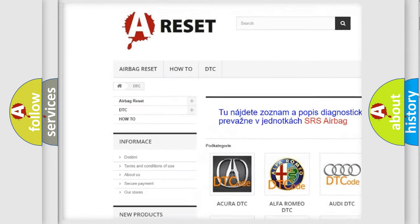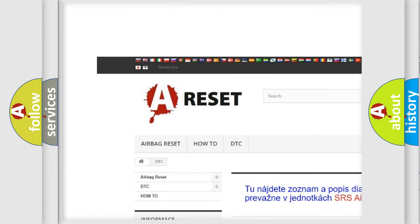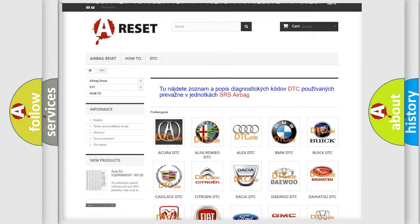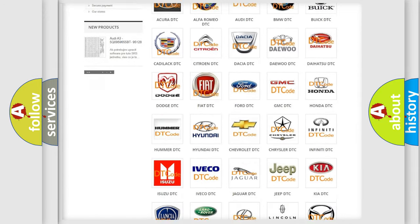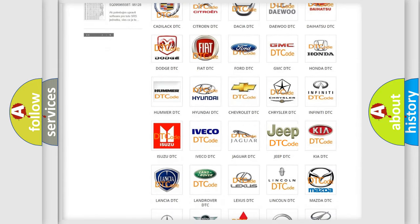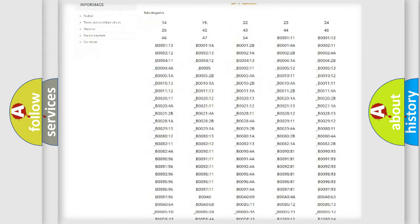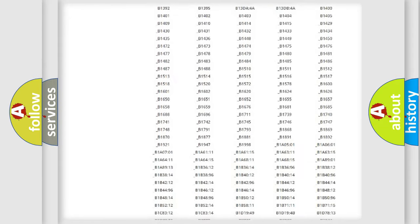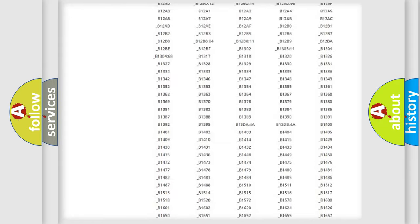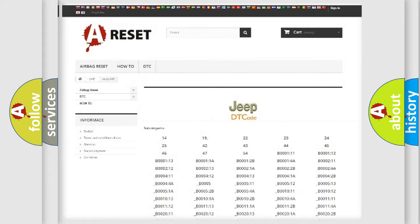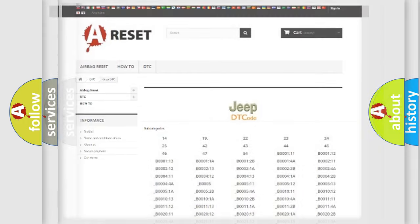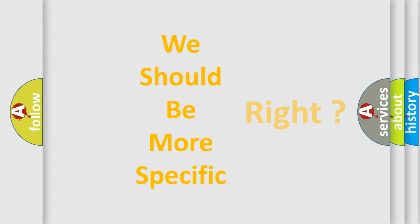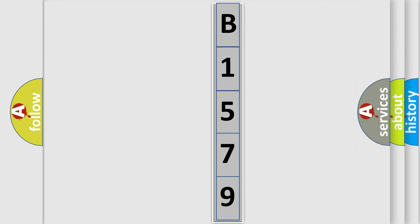Our website airbagreset.sk produces useful videos for you. You do not have to go through the OBD2 protocol anymore to know how to troubleshoot any car breakdown. You will find all the diagnostic codes that can be diagnosed in Jeep vehicles, and also many other useful things. The following demonstration will help you look into the world of software for car control units.